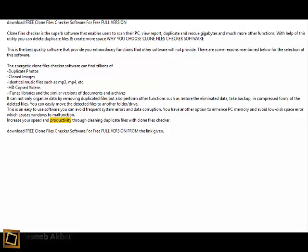and productivity through cleaning duplicate files with Clone Files Checker. Download free Clone Files Checker software for free full version from the link given.